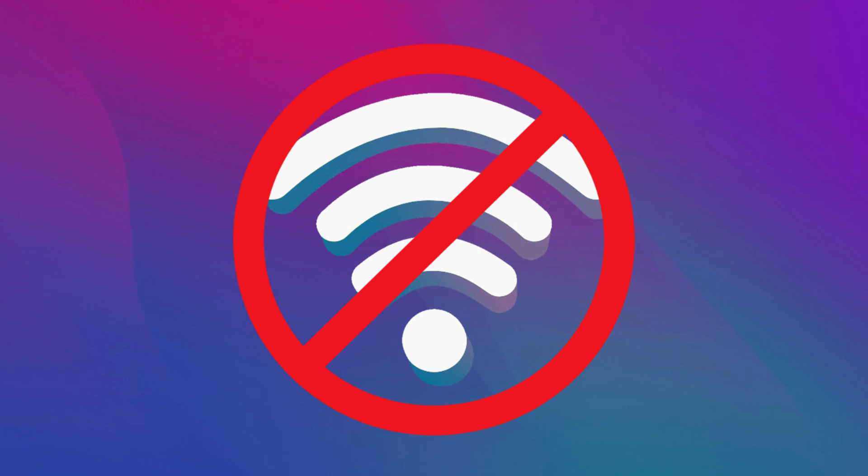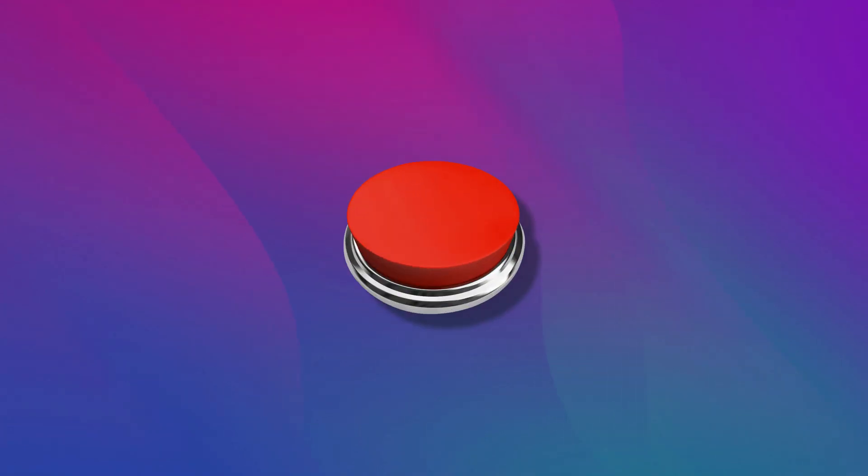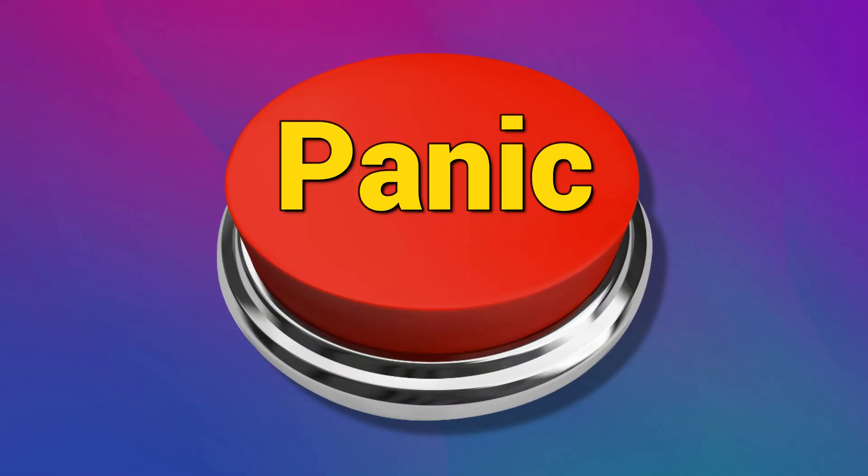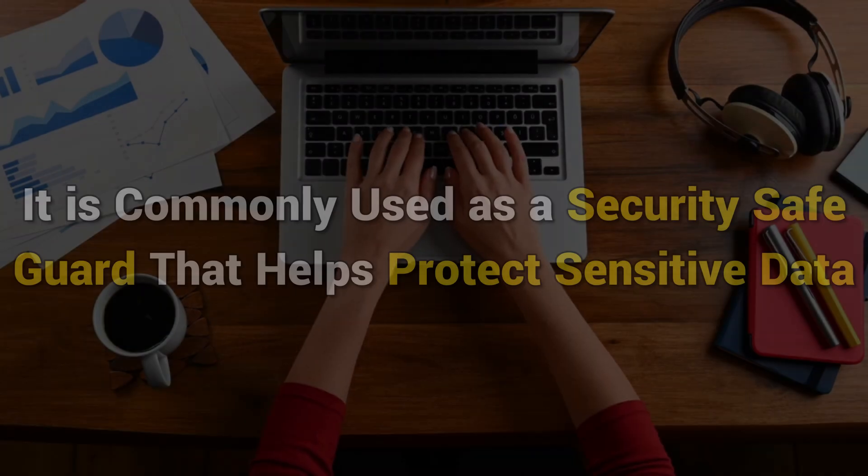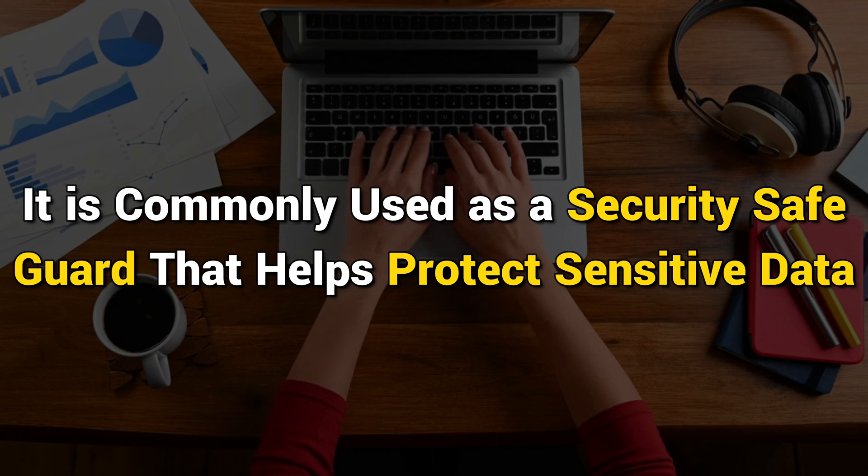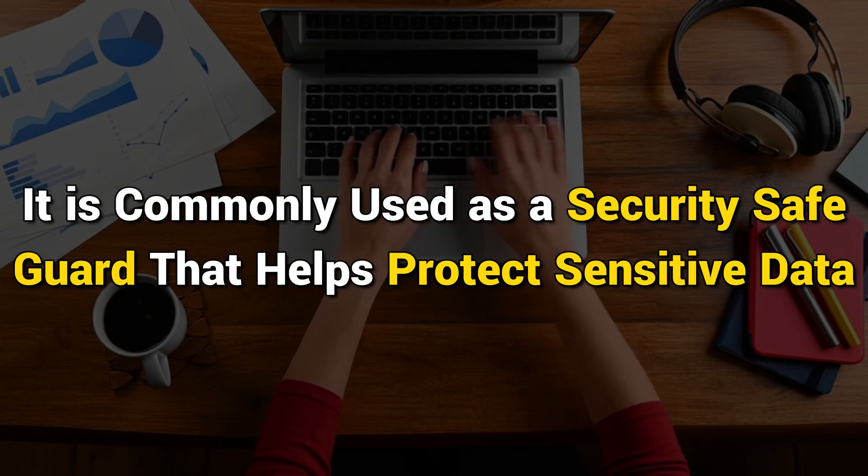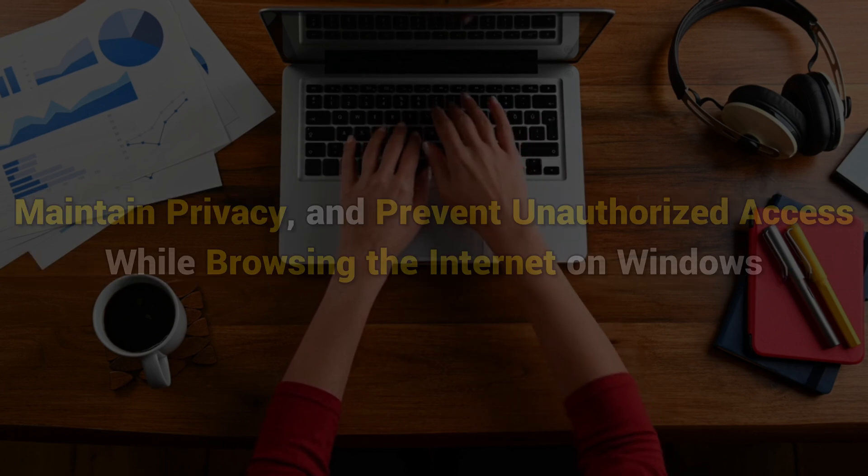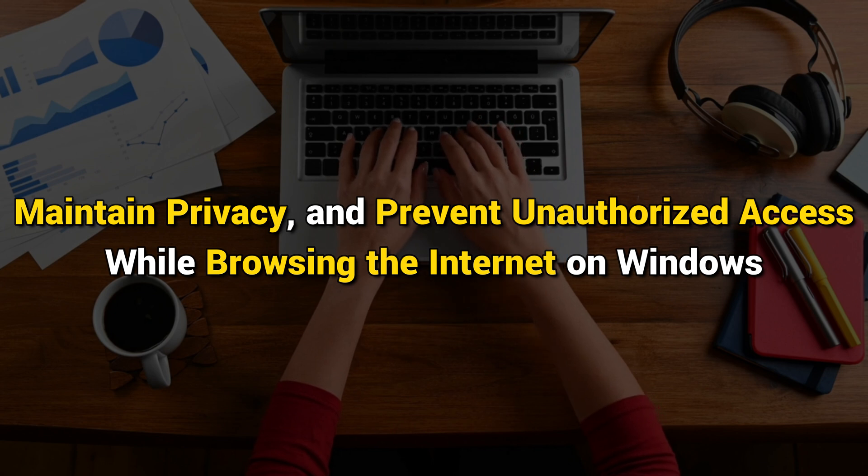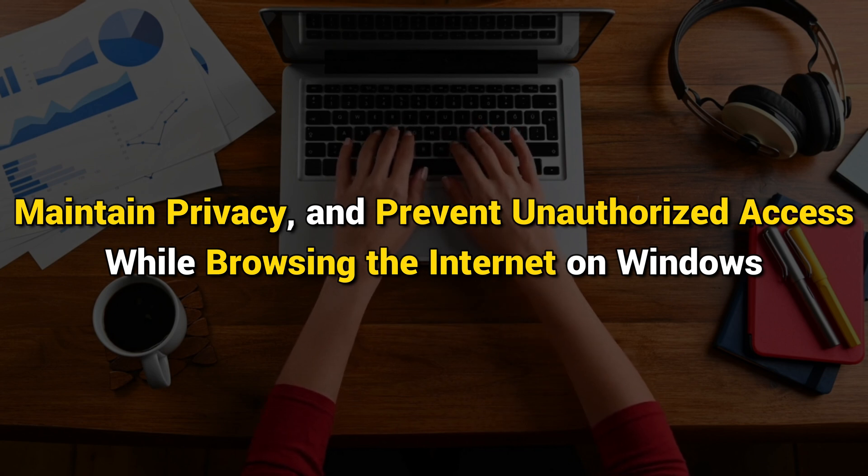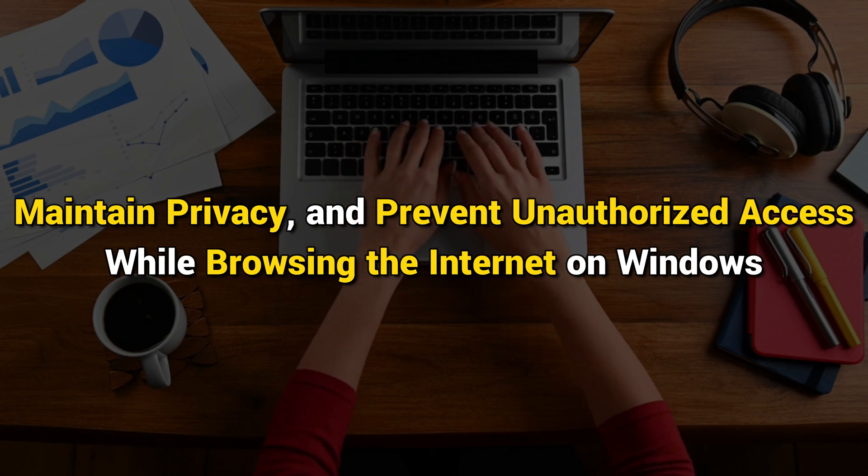Internet Kill Switch is mostly used in a panic situation when you need to disconnect your internet quickly. Thus, it is also known as a panic button. It is commonly used as a security safeguard that helps protect sensitive data, maintain privacy, and prevent unauthorized access while browsing the internet on Windows.